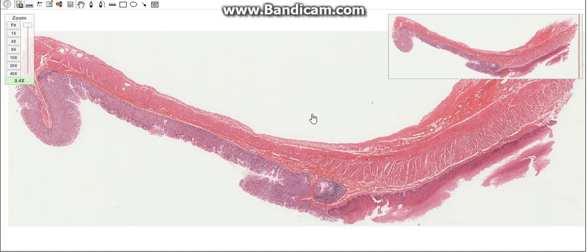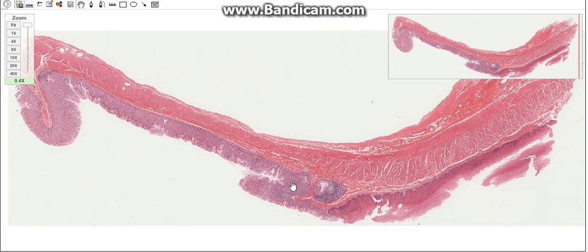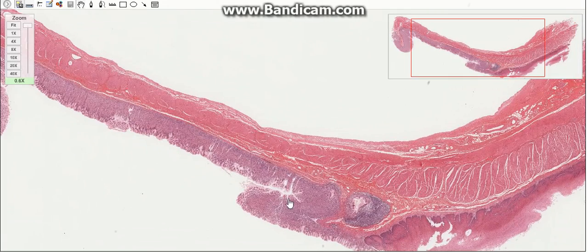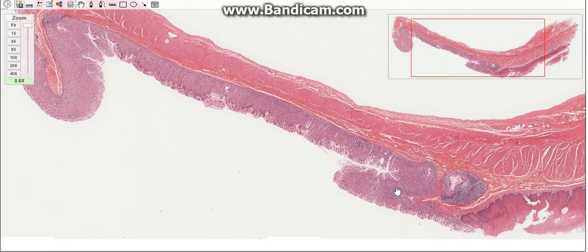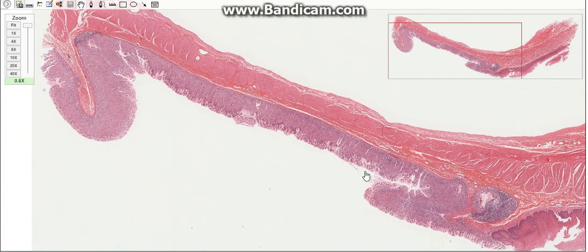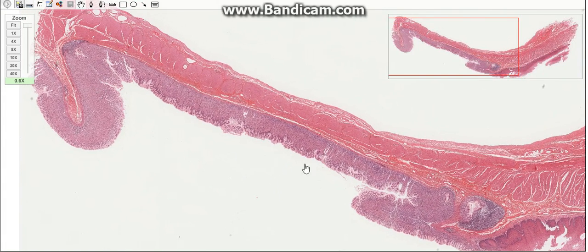Hello everybody, hope you have an amazing day. Today's topic is about the glands of the stomach. The glands lie in the lamina propria, extending into the base of the gastric pits. The stomach is divided into three histological regions based on the nature of the glands: the cardiac region, the fundic region, and the pyloric region.